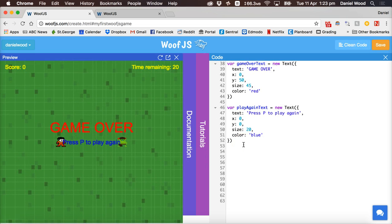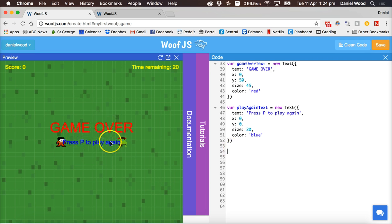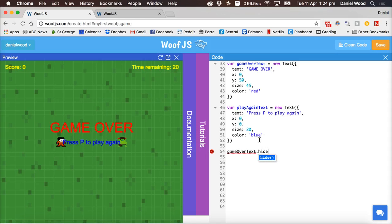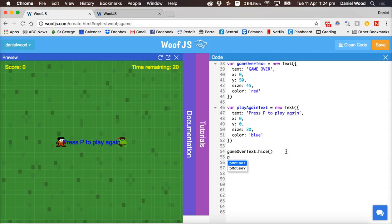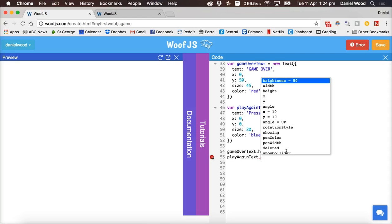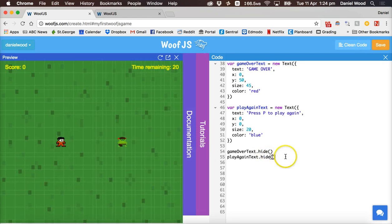Now, when the game starts and while it's running we don't want those end-game messages to display. So as soon as that text is created we can make the game over message and the press P to play again message hide. To do that we put in the variable names like gameOverText and then say .hide(), and the same with playAgainText. Any object in our game — a text, shape, or image sprite — we can use .hide() and also .show() to hide or show those objects at certain times.